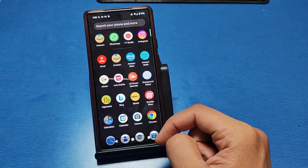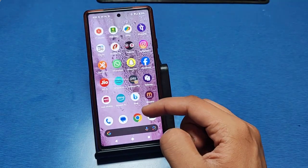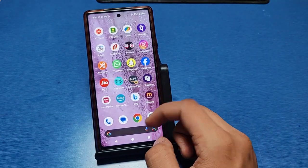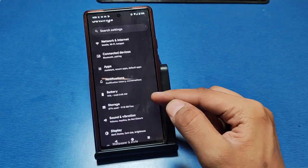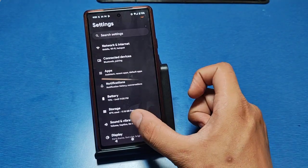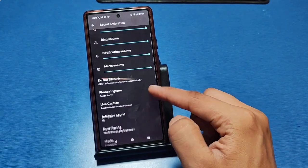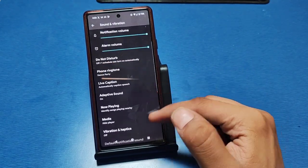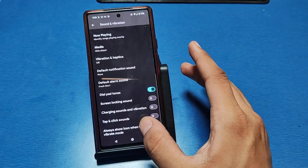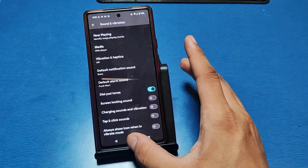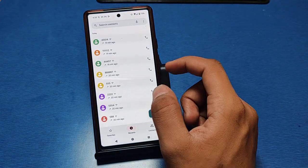So let's start. First, you have to go to the Settings option, then search for or go to Sound and Vibration and click on it. You will see there is a Dial Pad Tone option — enable it, and then press back.